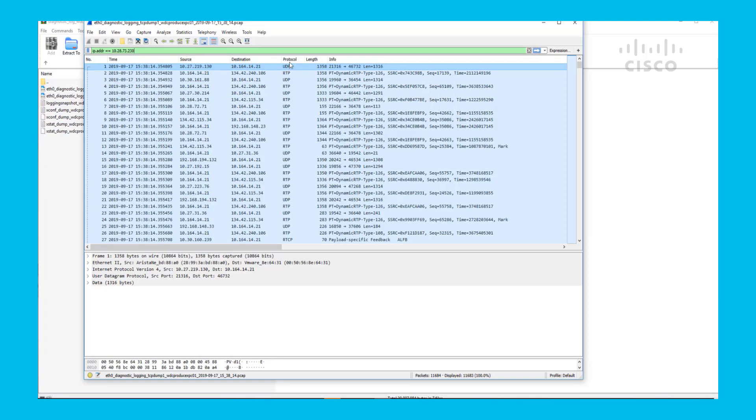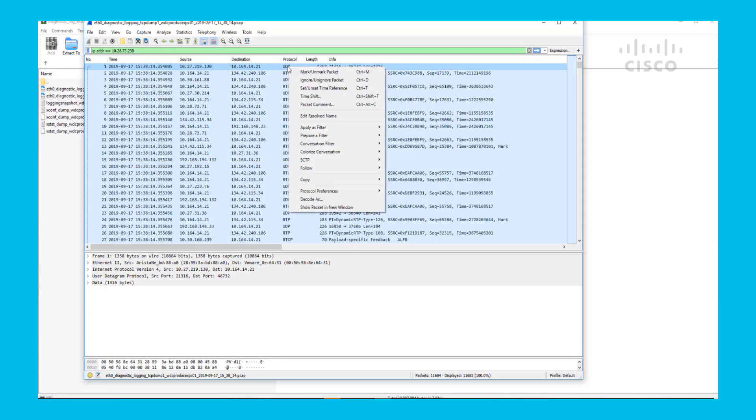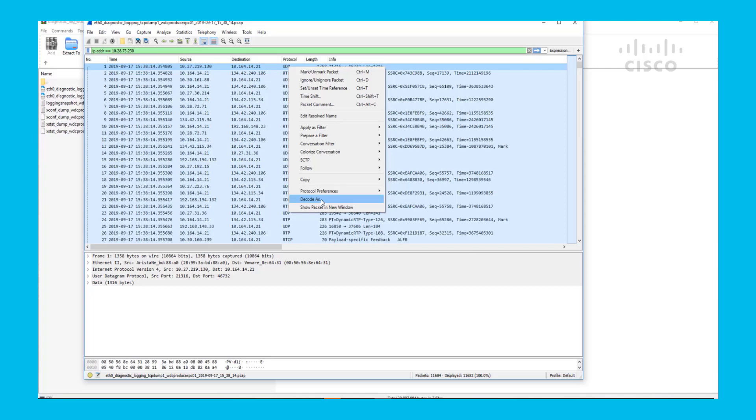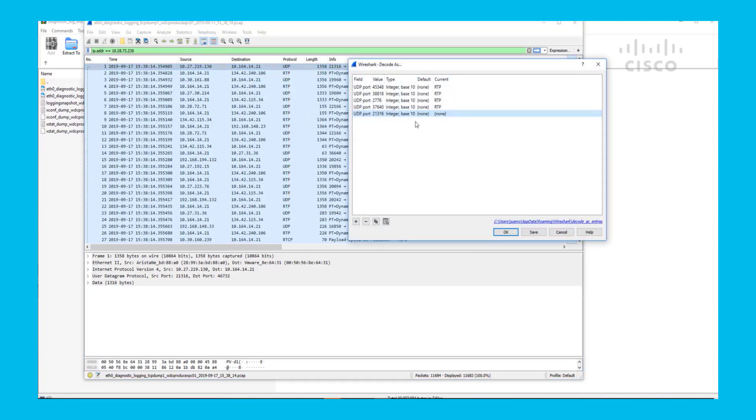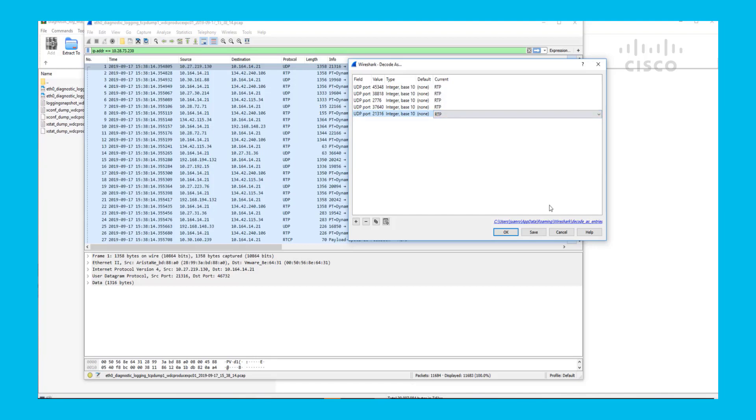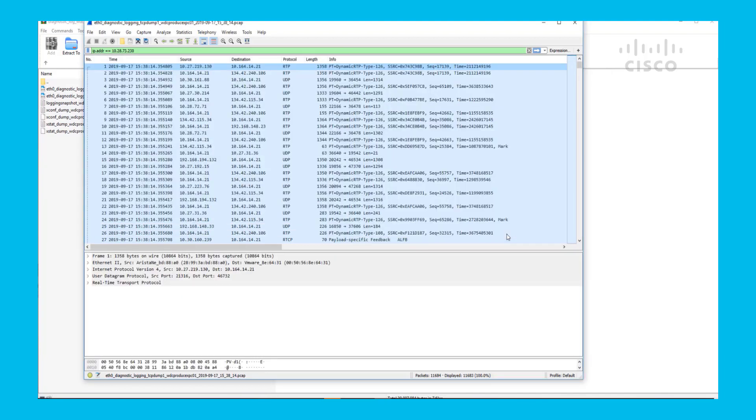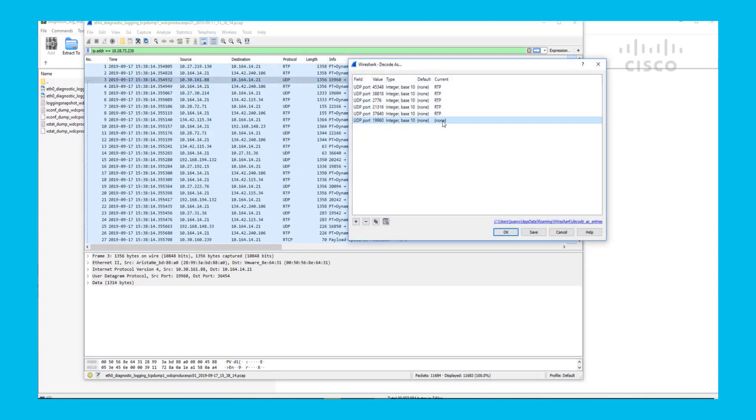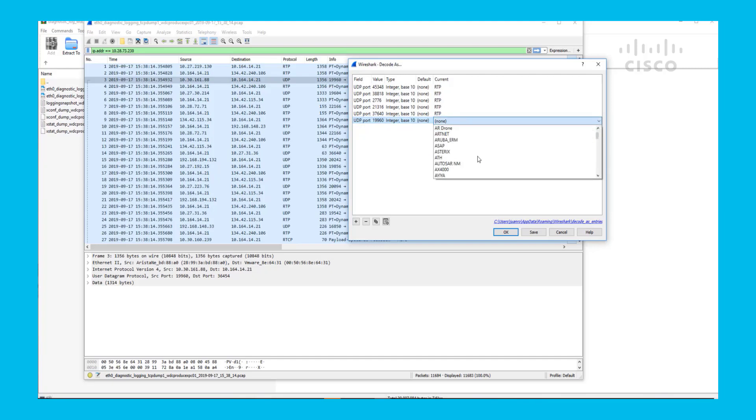the first thing you want to do is go ahead and change any UDP packets to RTP. How you do that is you go to decode as and change the UDP packet from none to RTP. You click OK. And you do that over and over until you think all of the packets are decoded as RTP.